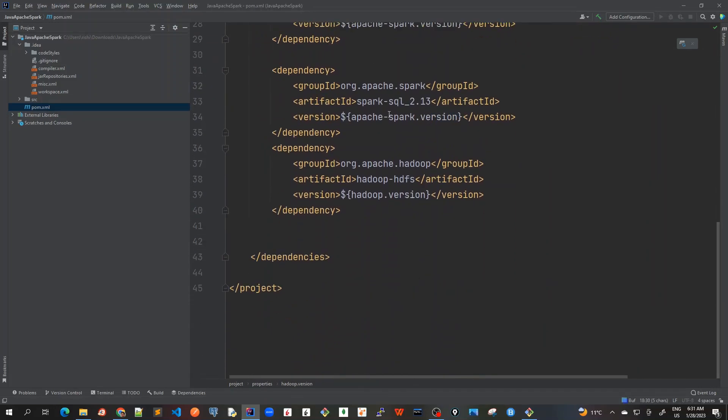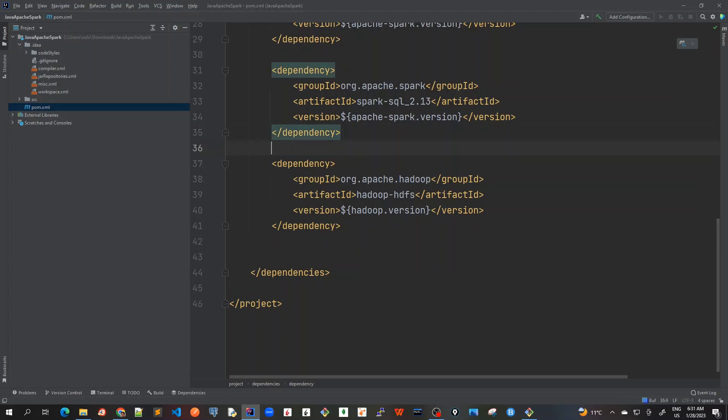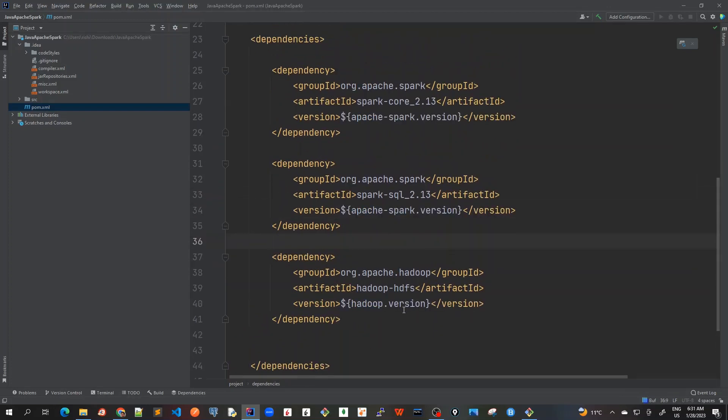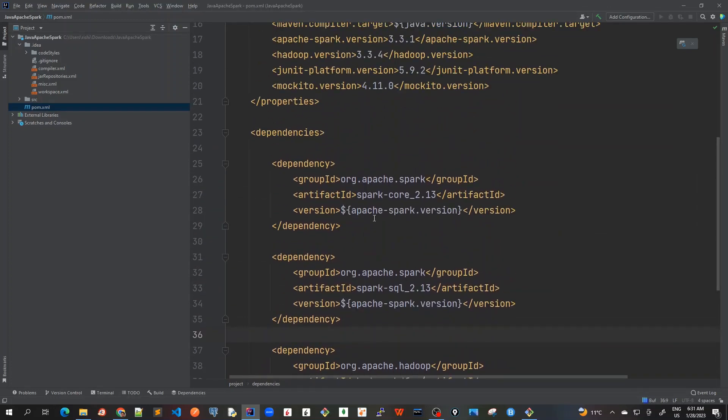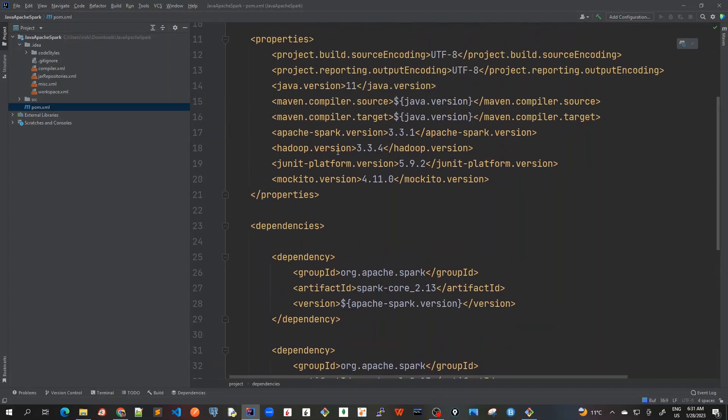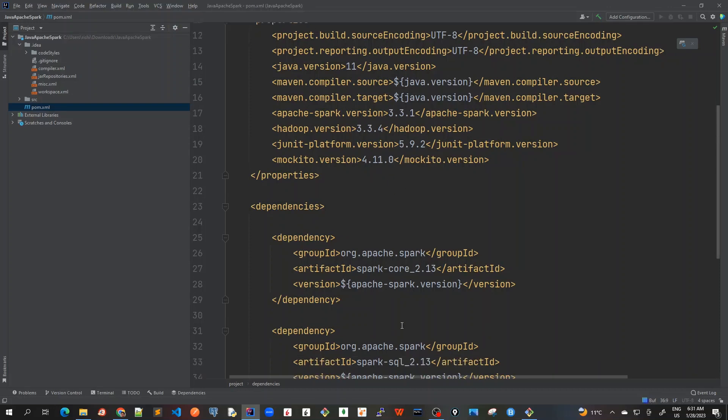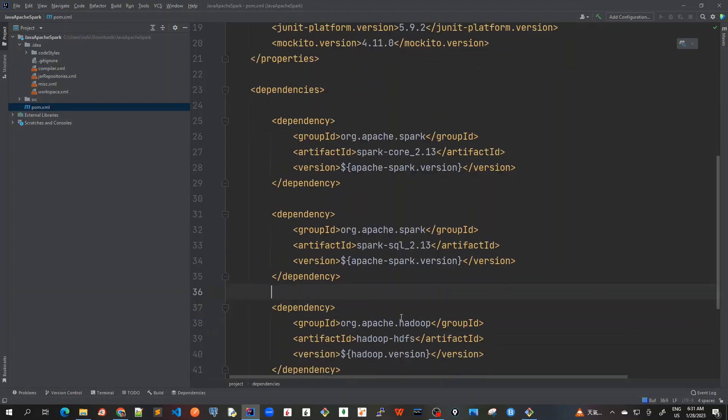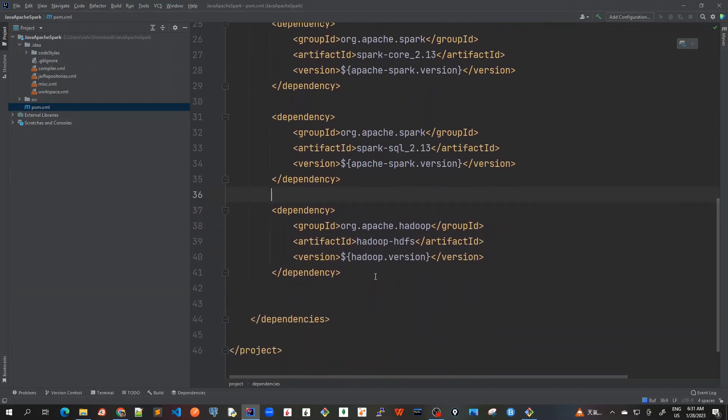So that's why whenever we want to change this version to a different version, we don't need to change for each and every dependencies. We can just go here and change the version here. There's a benefit of using it as properties. We can change the version number just here and the corresponding dependencies version number would be changed automatically. And we should only use it once we have got so many dependencies for the same software. For example, for Hadoop, we will add some more dependencies.